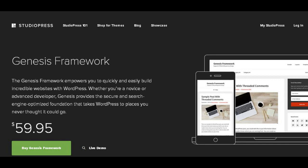But where can you buy Genesis framework? It's pretty simple—you must go to the StudioPress site. As you can see, the price is $59.95.